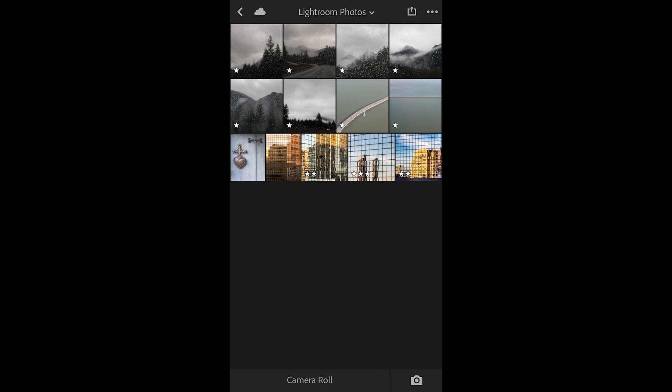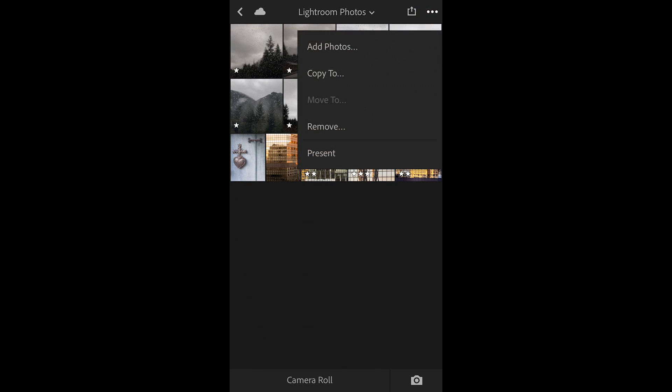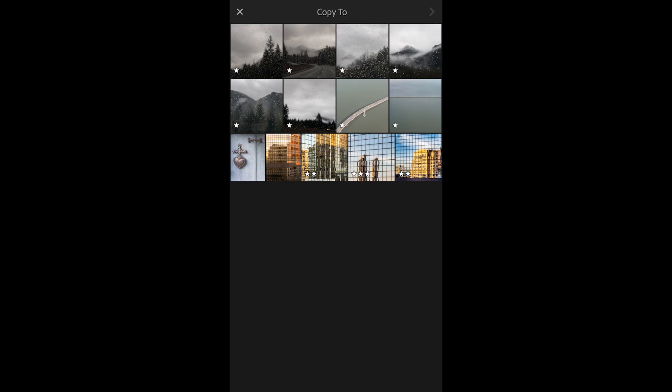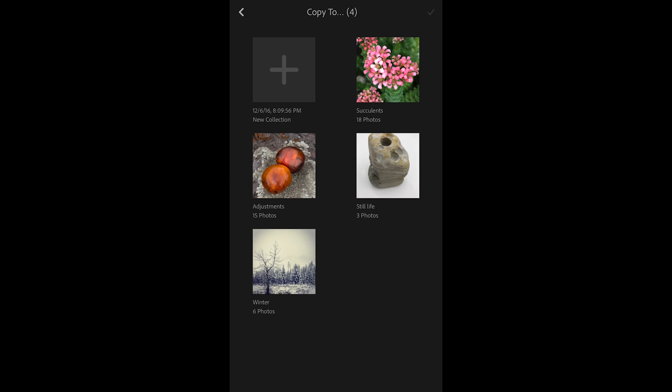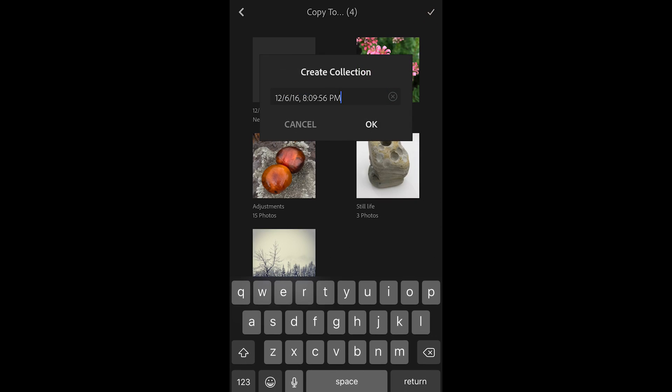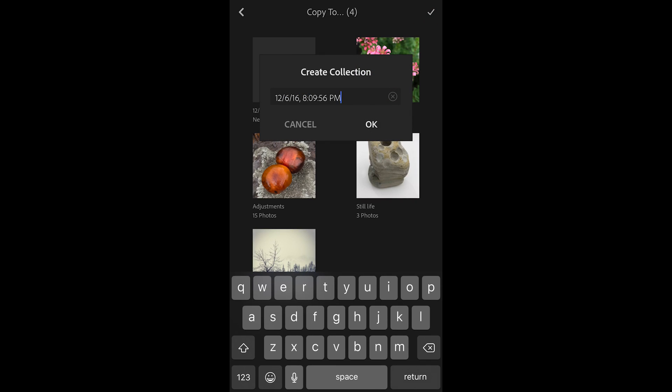This might be a great way to select a number of images and add them to a collection. I'll tap on the three dots, choose Copy To, and then select all of those images, use the chevron in order to create a new collection. I'll call that collection San Diego, click OK